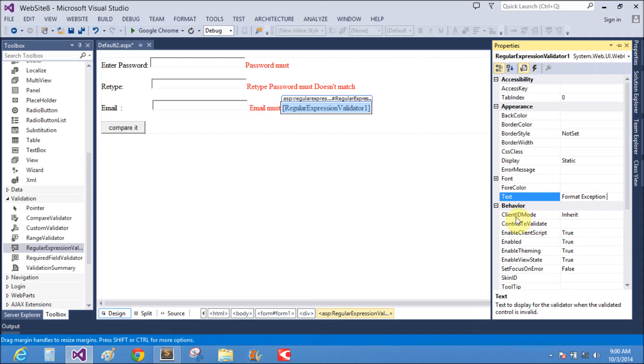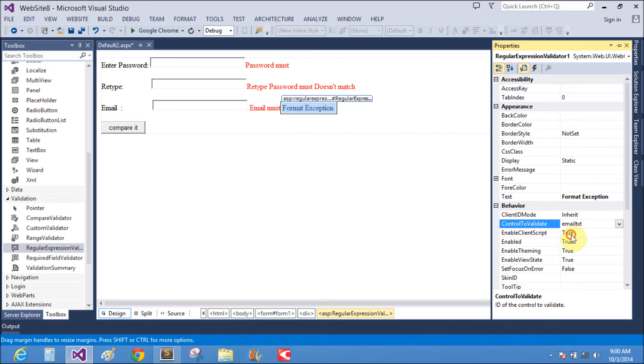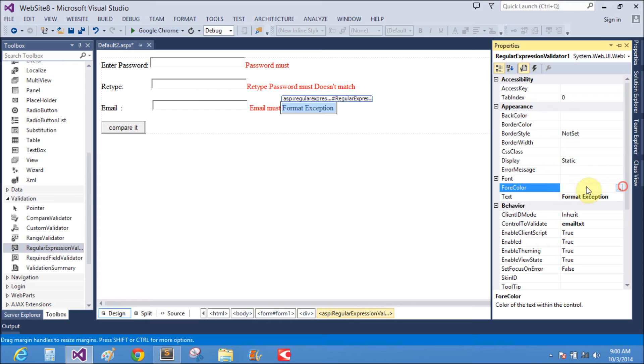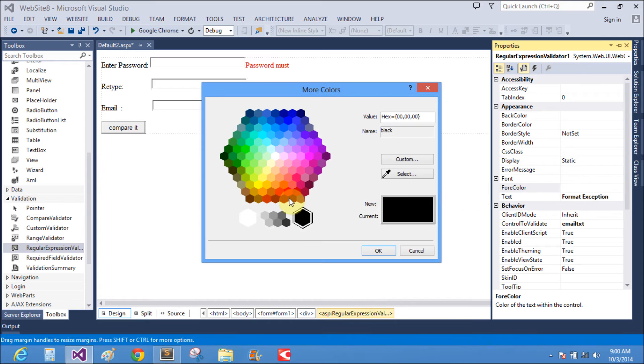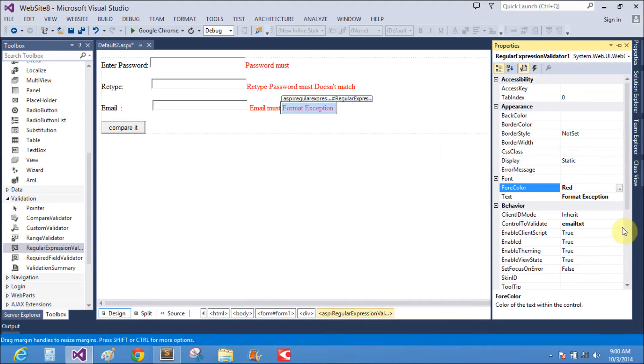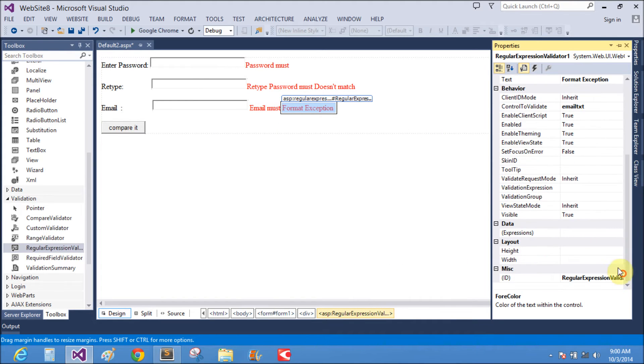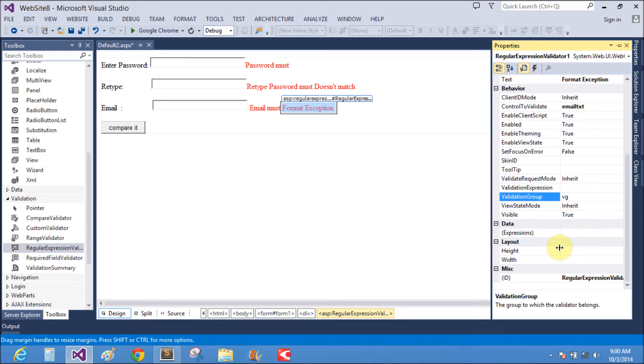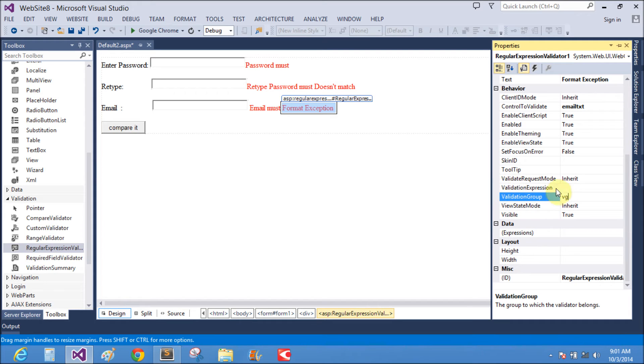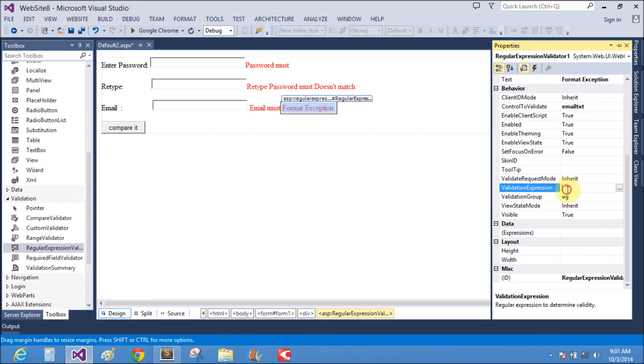Control to validate is email text. For clarity, the validation group is VG. Now we use the validation expression property.